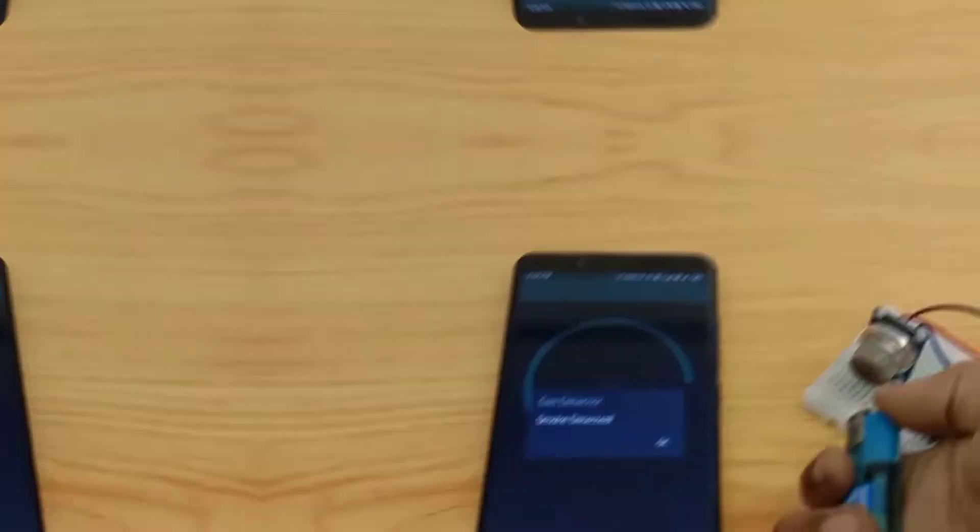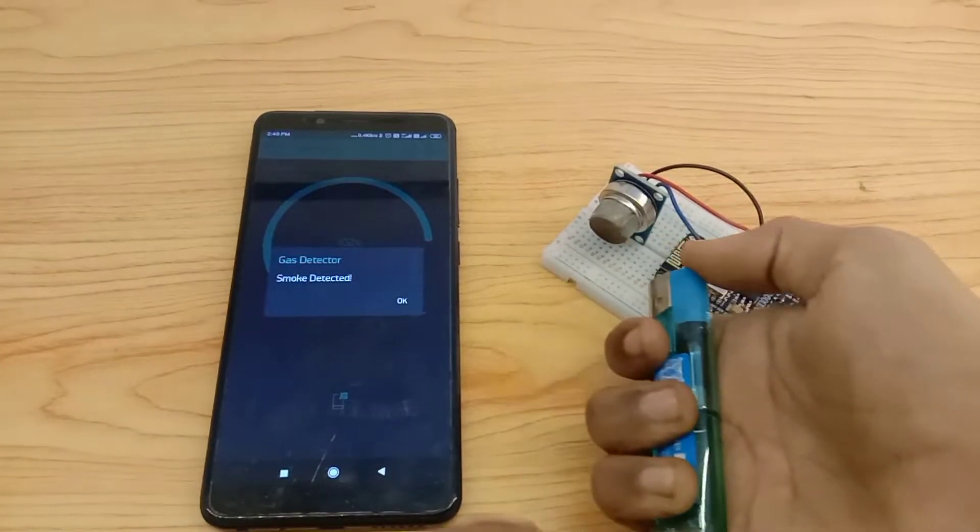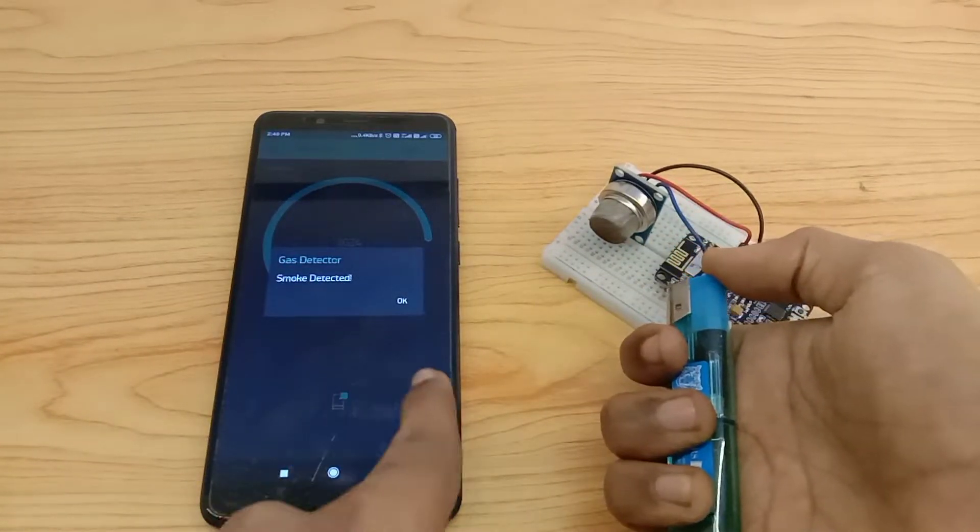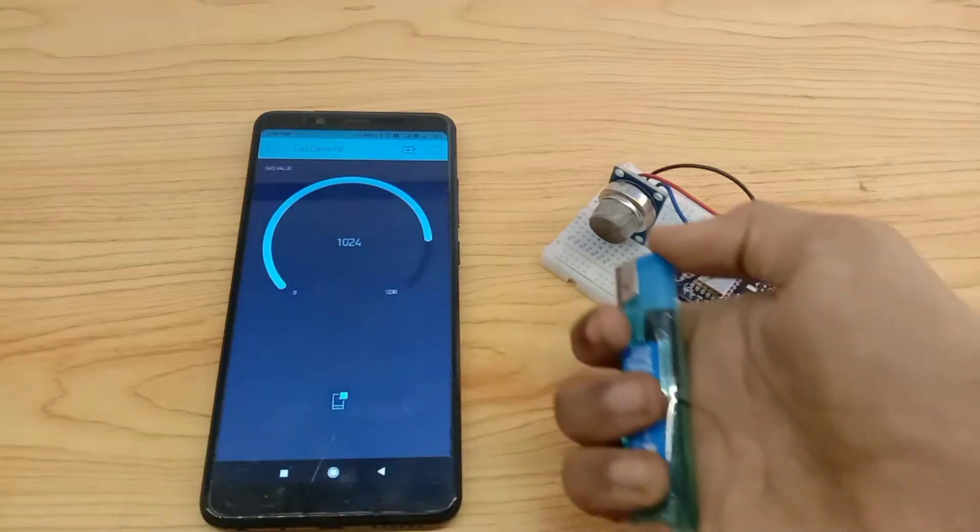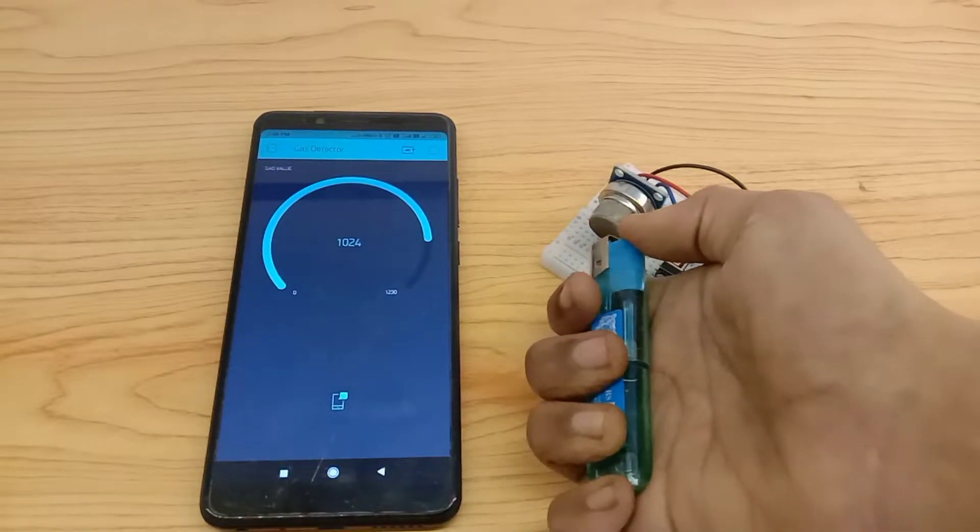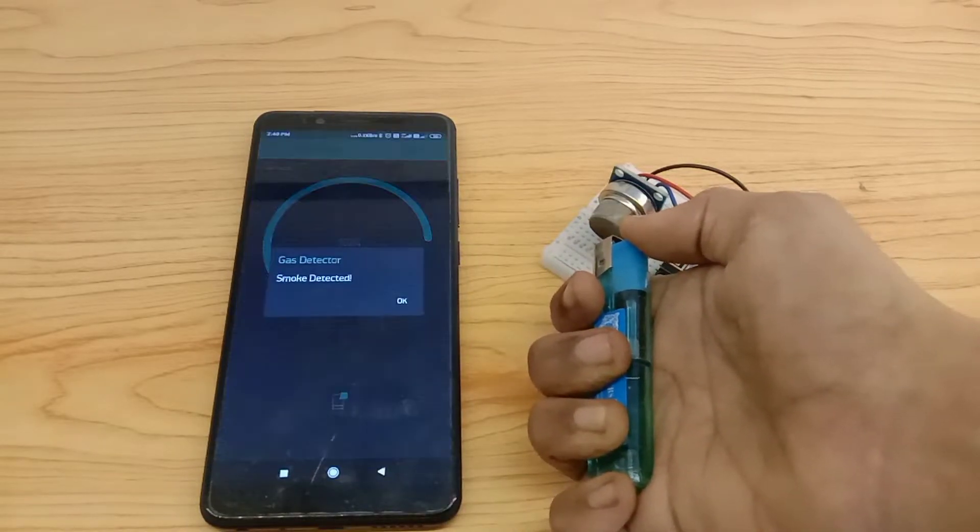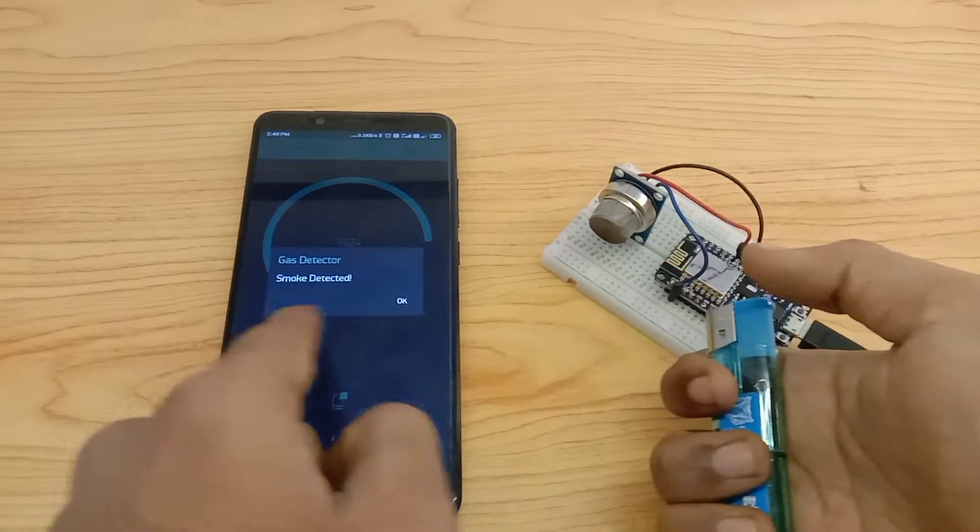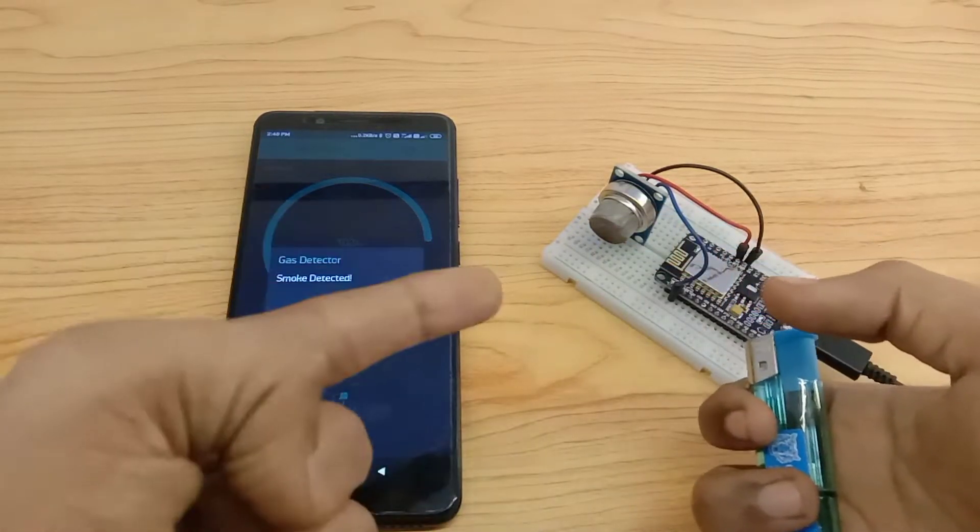Hi guys, welcome back to New Creations. We're going to make a gas detector using a NodeMCU and an MQ2 smoke detector. Let's see how to make it.